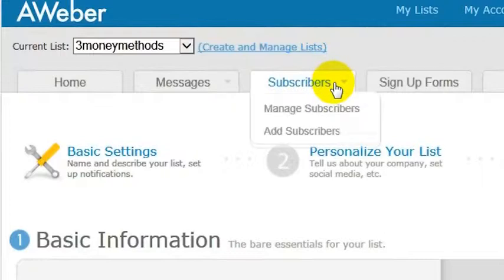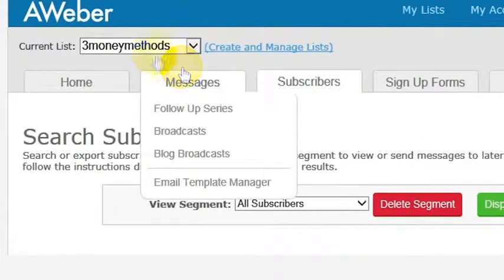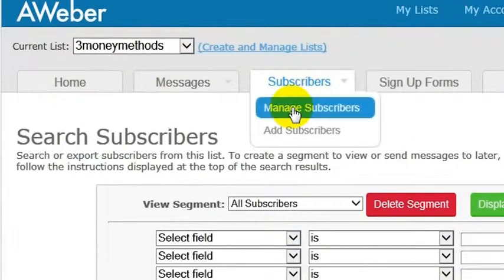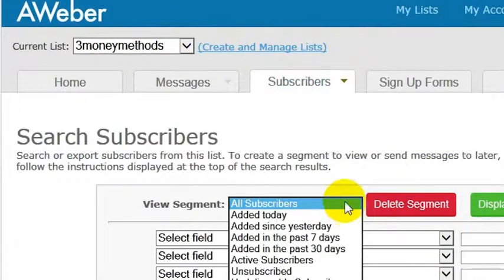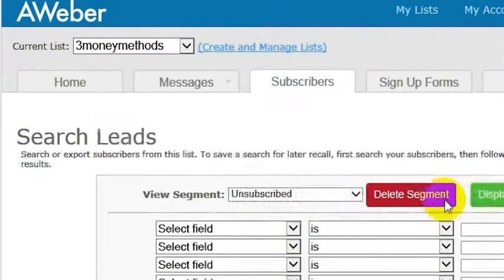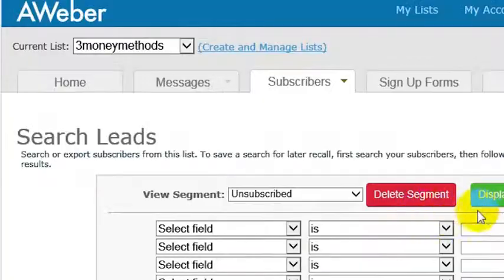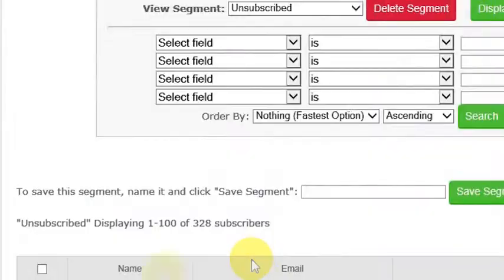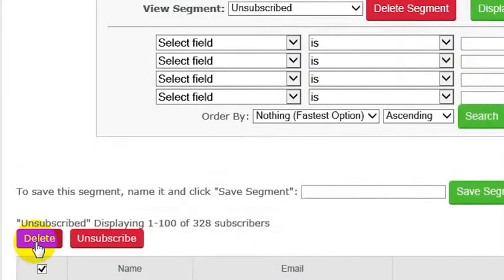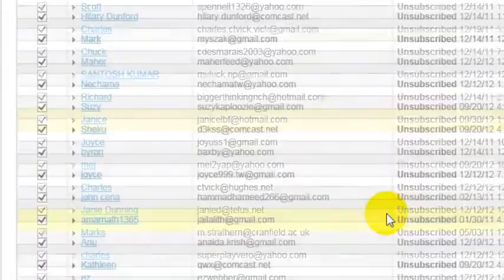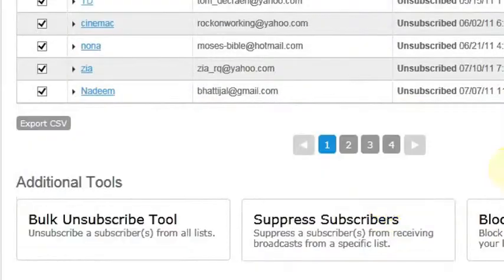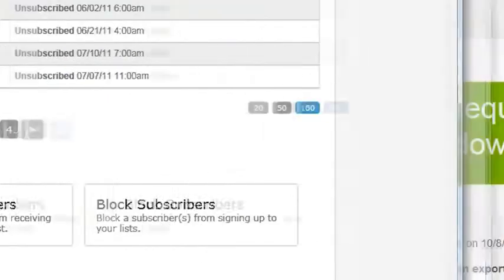But if you want to delete subscribers who are unsubscribed from an individual list, you go to Subscribers and then Manage Subscribers. Then you can choose a segment — select Unsubscribed. That will pull all of your unsubscribed people. Go down where you've got the names, check the box, and delete all of the unsubscribed people.